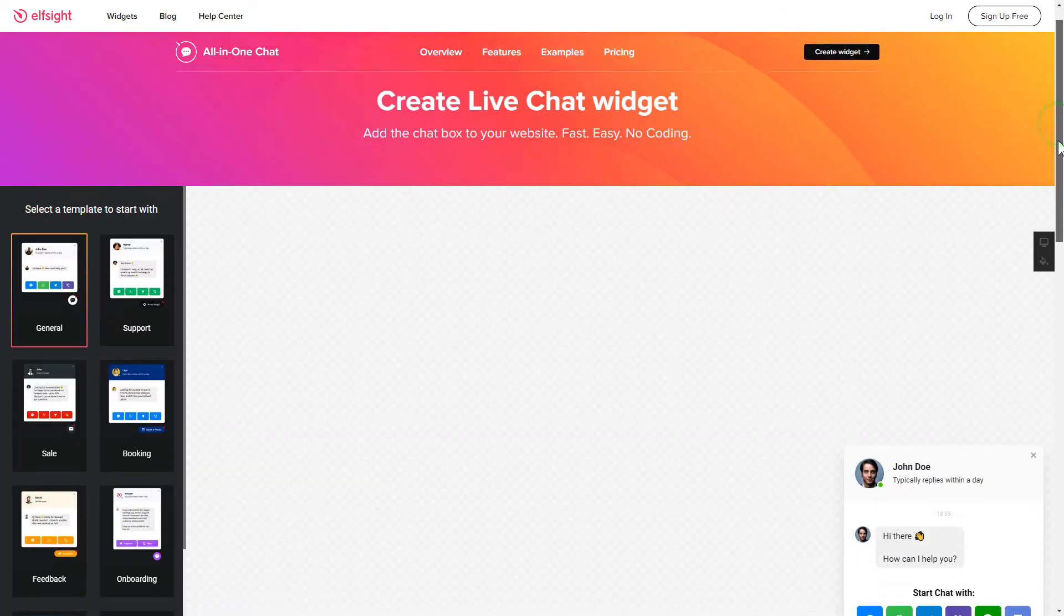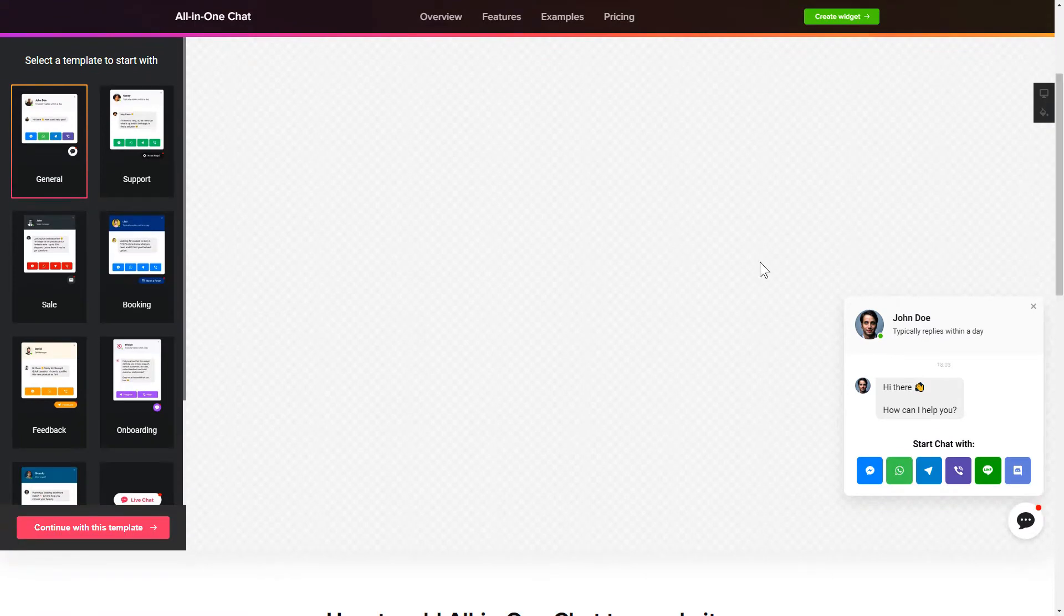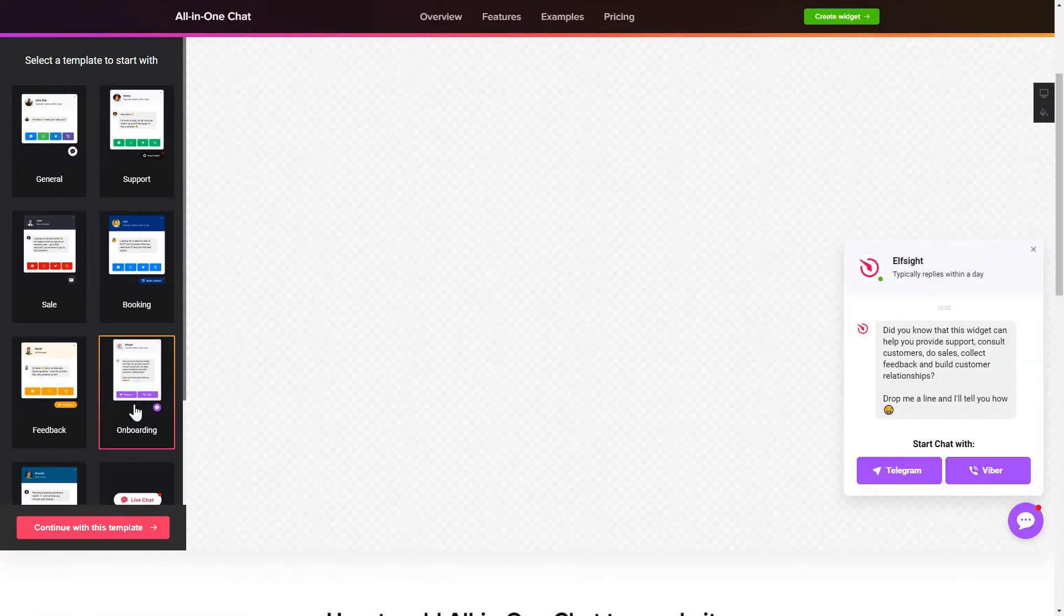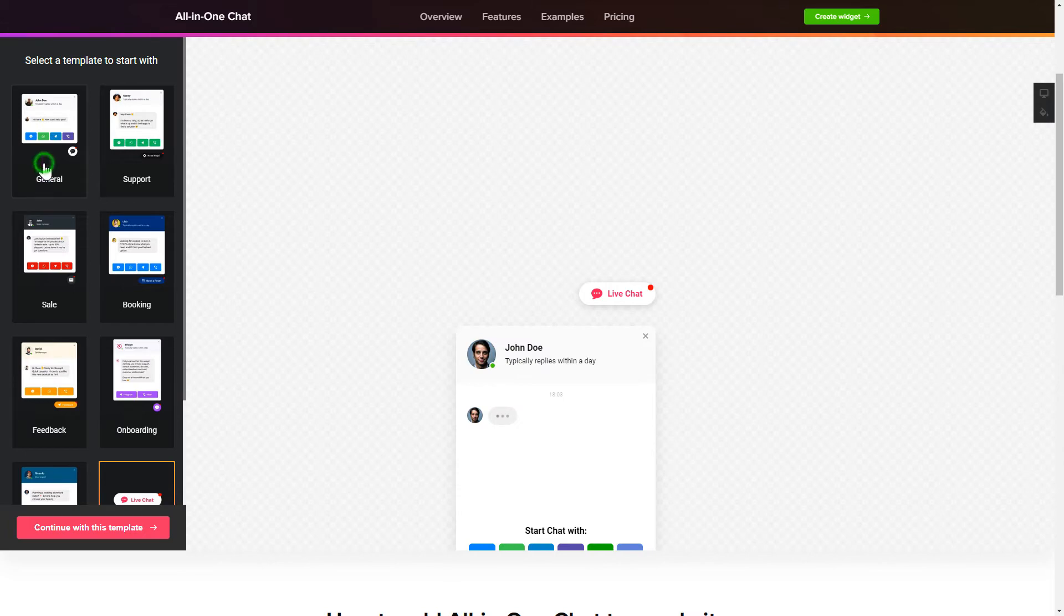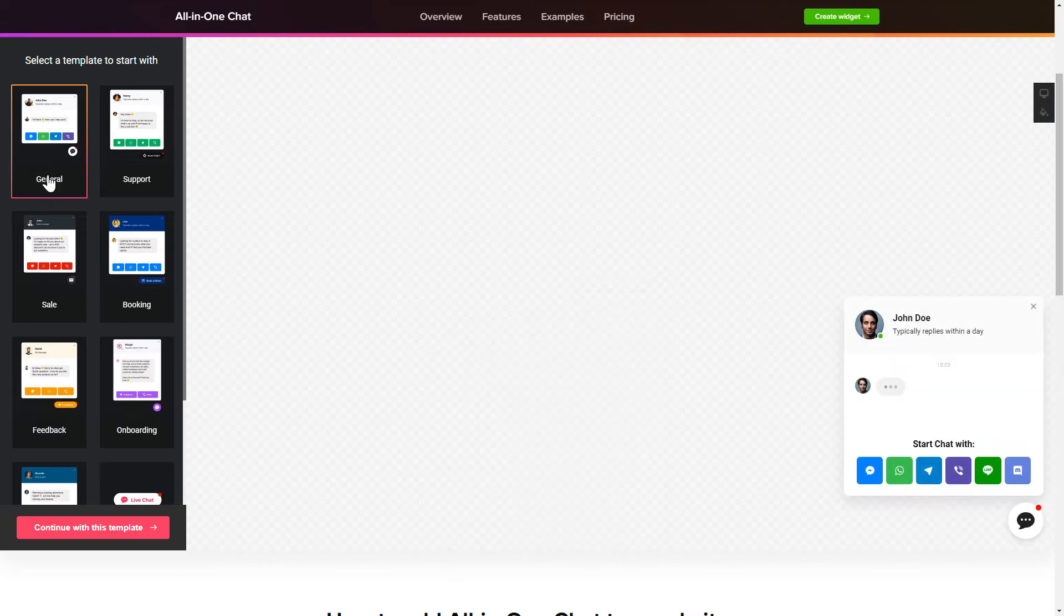Let's create your widget. Begin by choosing a template that suits your case best. Click Continue with this template.